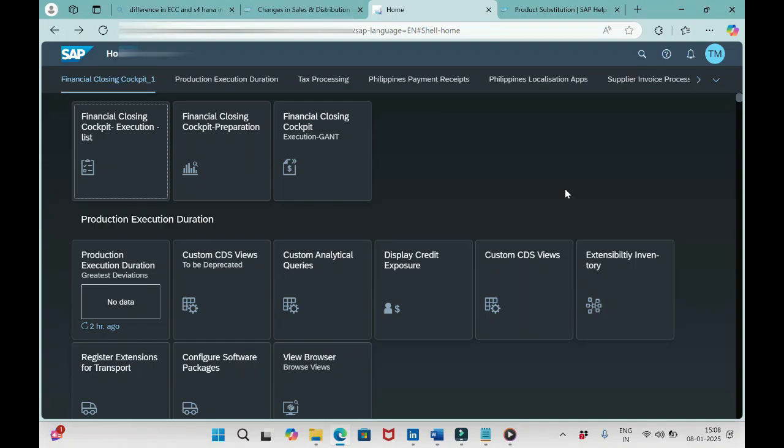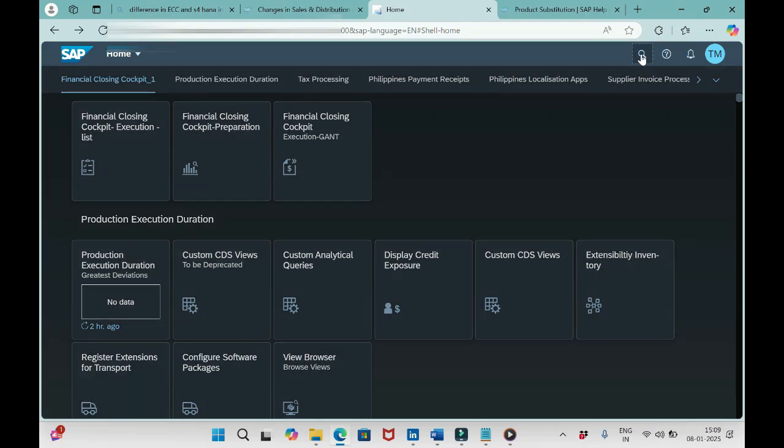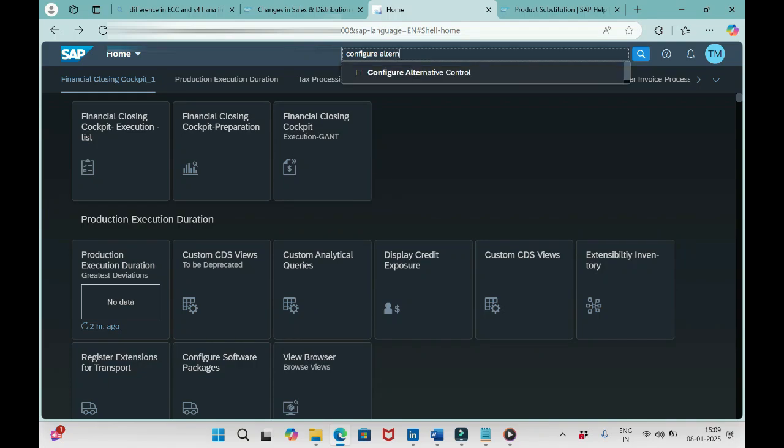Friends, welcome to our channel SAP SD and ABAP. In previous sessions we discussed the functionalities and options available in the app Configure Substitute Strategy. Today we'll discuss one more important app related to ABC functionality: Configure Alternative Control. Let me search that app here.